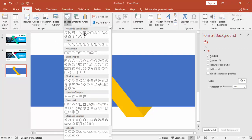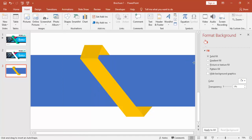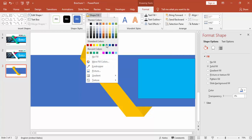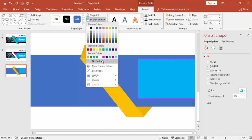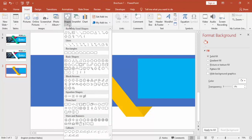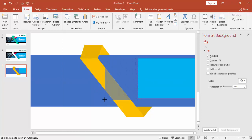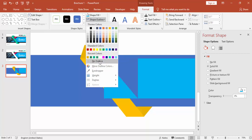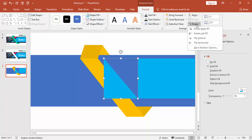Go to Insert, select Shapes and select one more time the Rectangle. Draw the rectangle from the right side to this part, and change the color to a different color — in this case I'm using light blue. Under Shapes, select the Right Triangle, change the color, remove the outline, and rotate it.